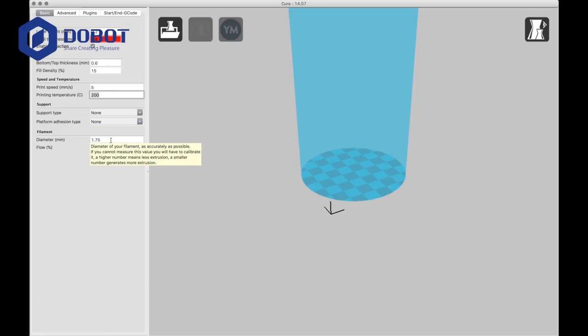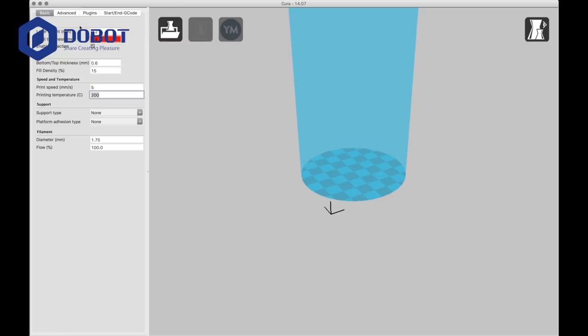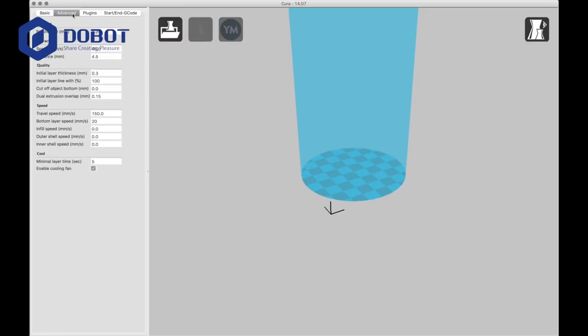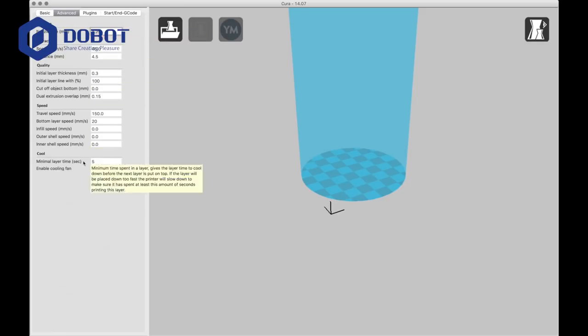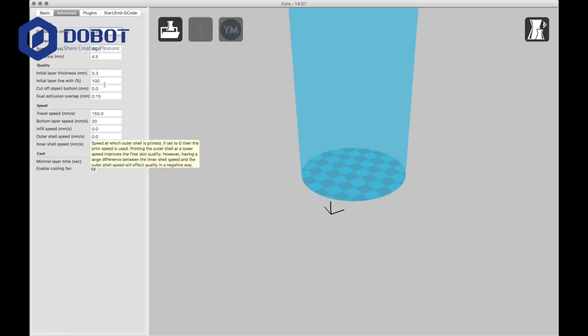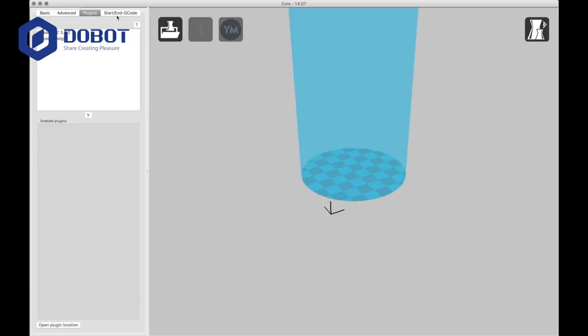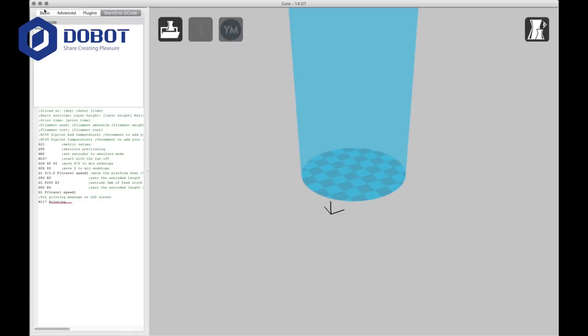There's no support and no platform adhesion. The diameter is 1.75 millimeters, and the flow is 100%. And this can pretty much stay the same. You don't have to change any of this.